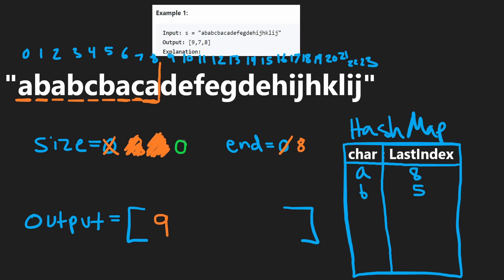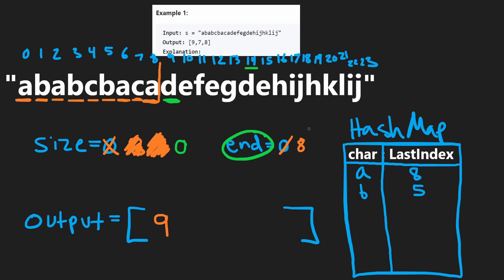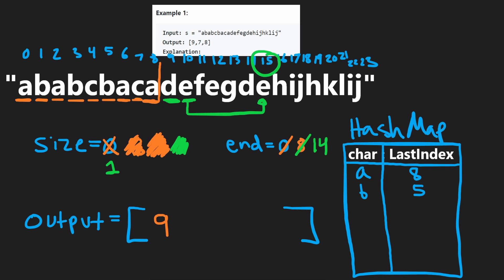Our size is reset to zero. The next character is D — where is the last index of D? It's at index 14, which is greater than eight, so we update end to 14 and size becomes one. Next is E — last occurrence is at index 15, which is greater than 14, so we update end to 15 and size becomes two.